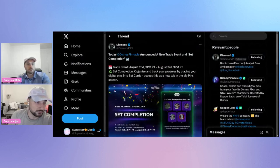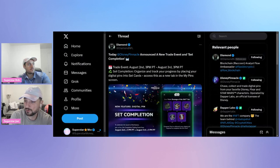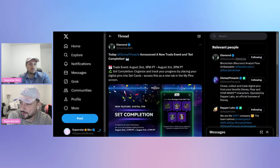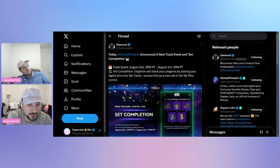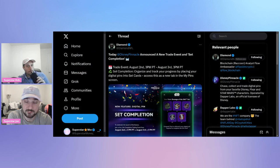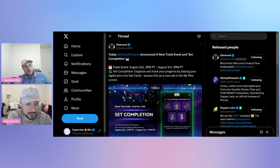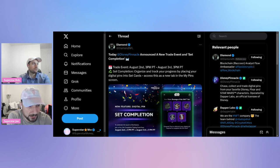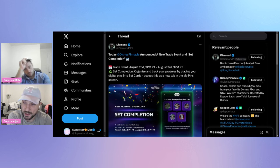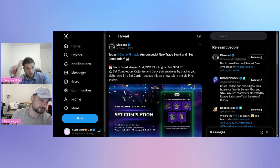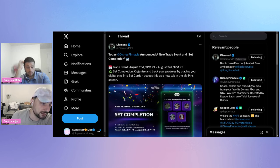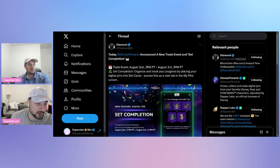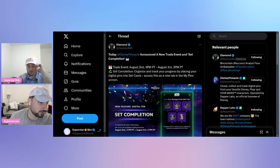Let's talk some Diamond NFL posts. If you guys are not following Diamond, he has some of the most detailed posts when it comes to Disney Pinnacle. He's letting us all know here that Disney Pinnacle announced a new trade event and set completion. The trade event is August 2nd 3 p.m. to August 3rd 3 p.m., so you're getting 24 hours of trading coming up tomorrow.